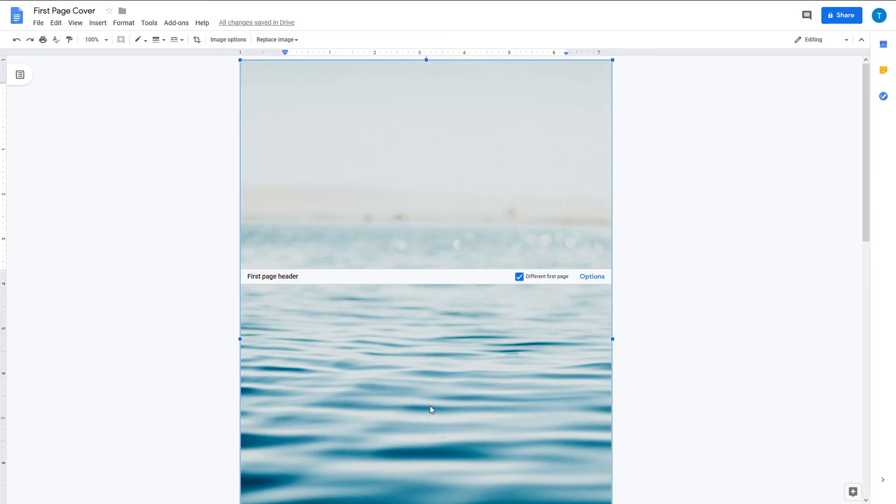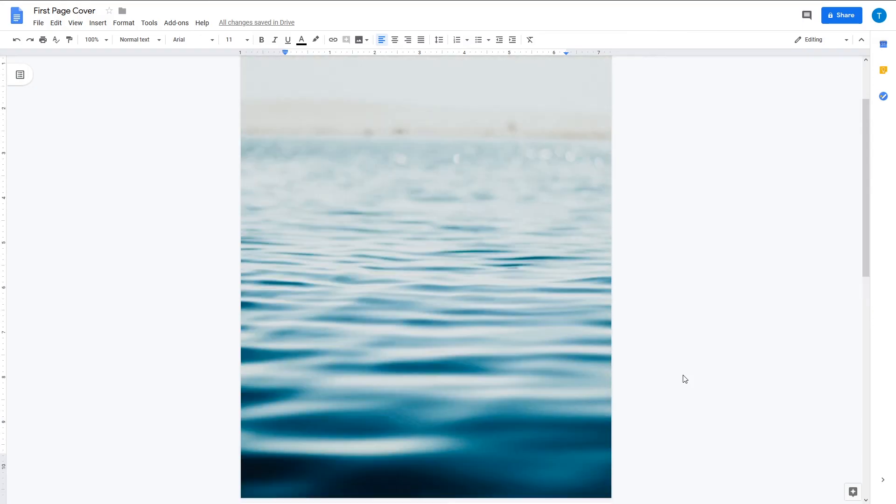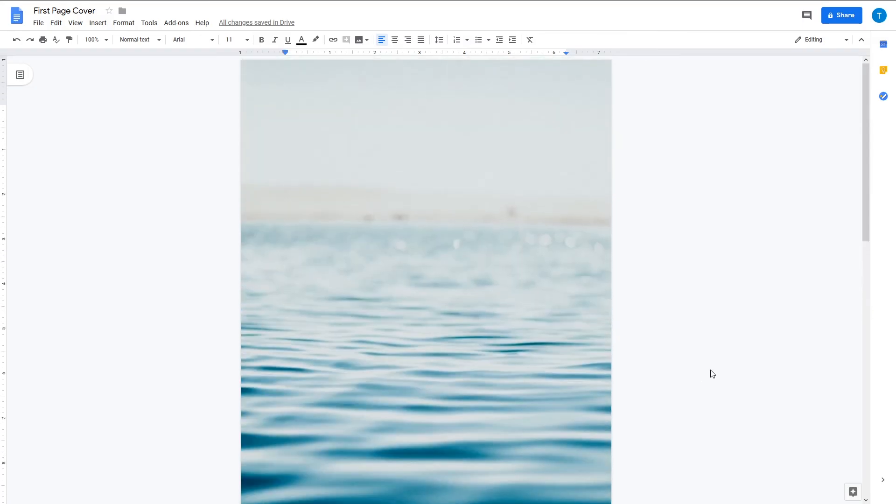This is much simpler with arrow keys. And that's it, guys. You have your cover.